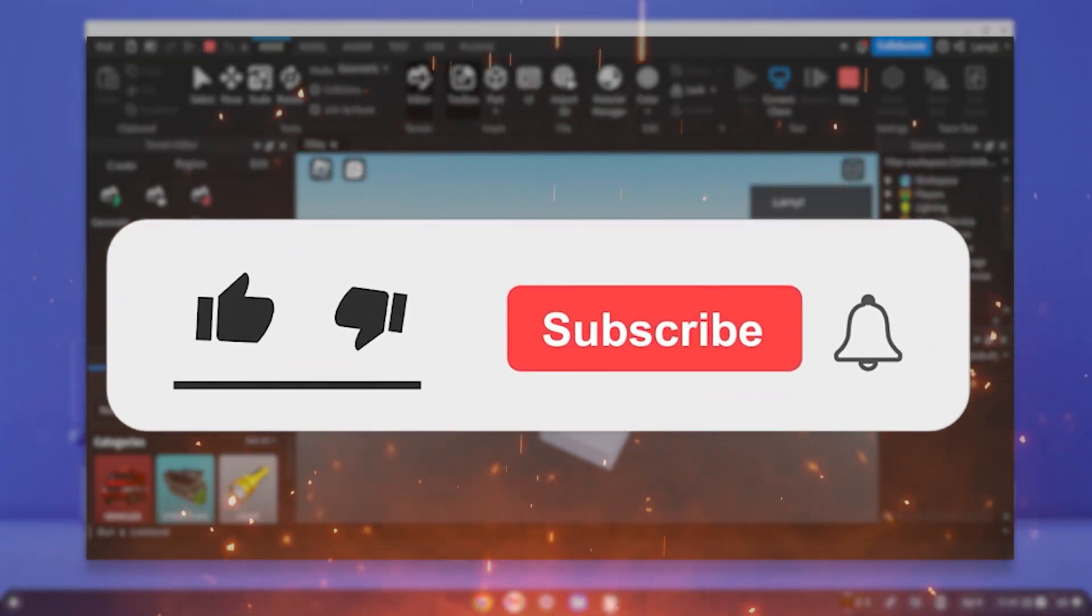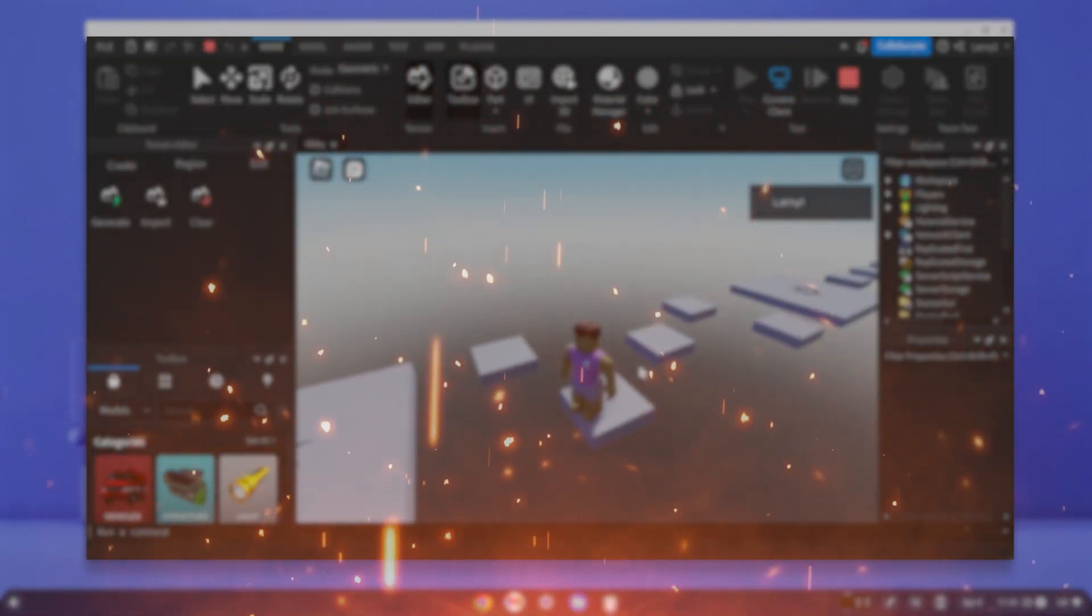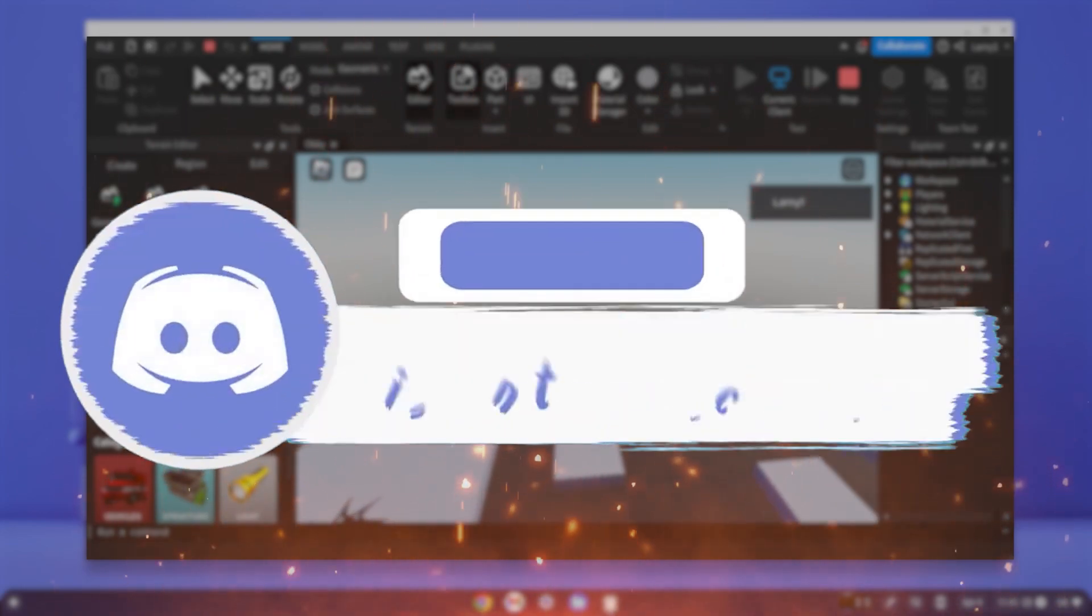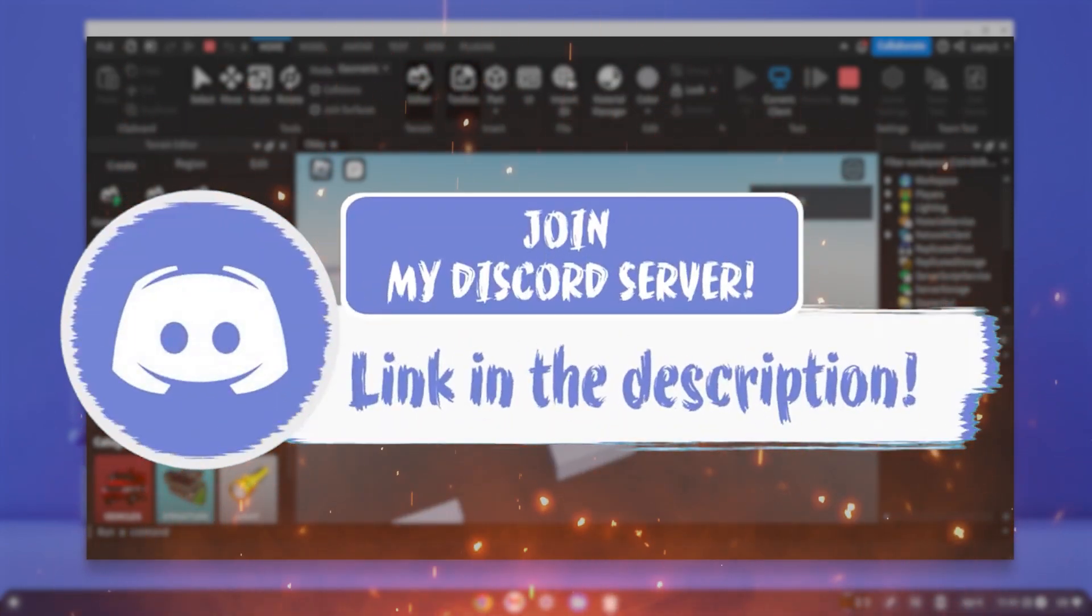Before we get in, make sure to smash that like, subscribe and bell button and make sure to come join my Discord down in the description.